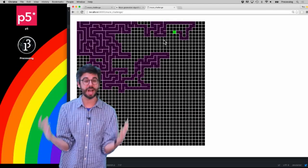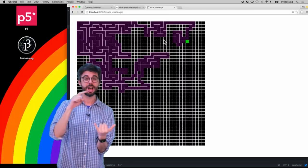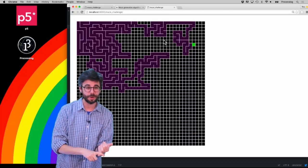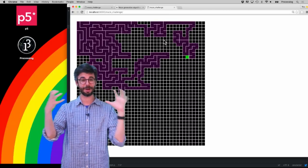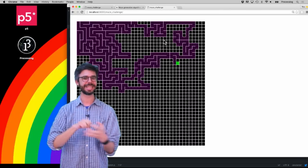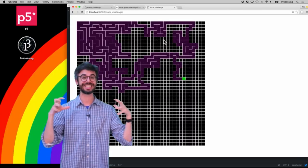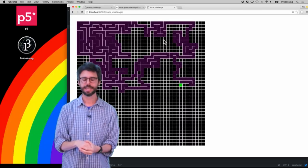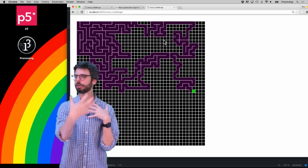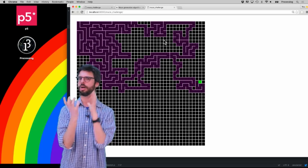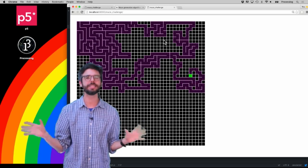It will cover a lot of concepts in object-oriented programming, thinking about arrays, thinking about something called a stack, thinking about recursion — all sorts of crazy stuff.